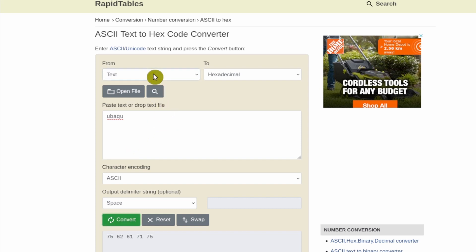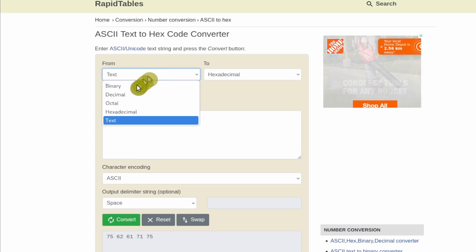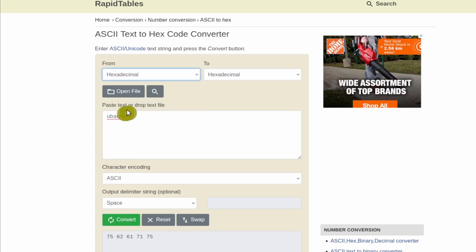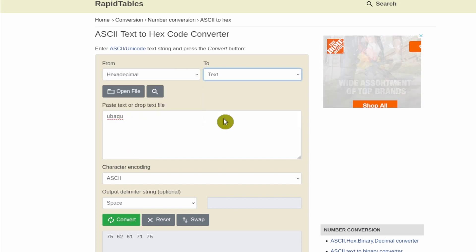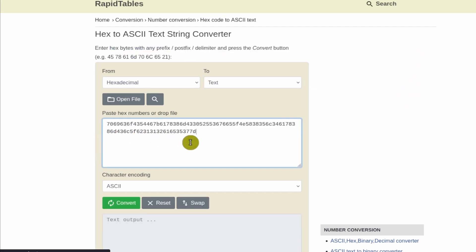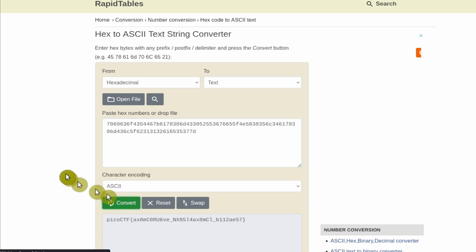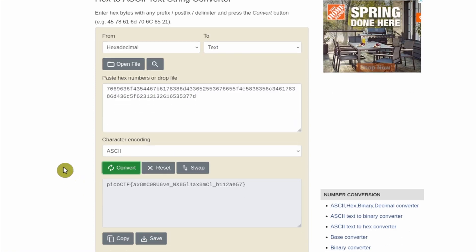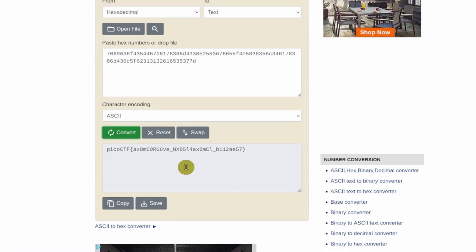Okay. But in this case, we're going to go from hexadecimal to text. So we're going to paste in our long hex string. And then we're going to hit the convert button over here. And it's going to give us the flag.